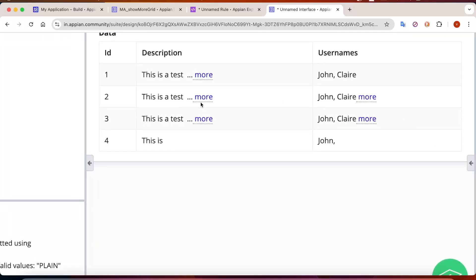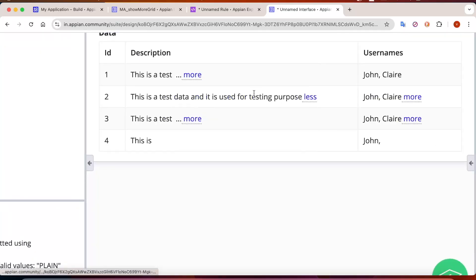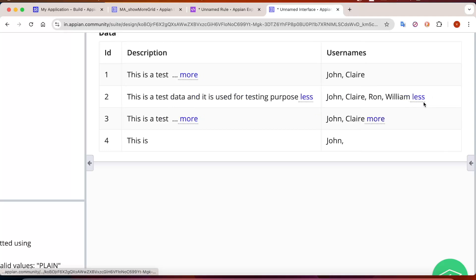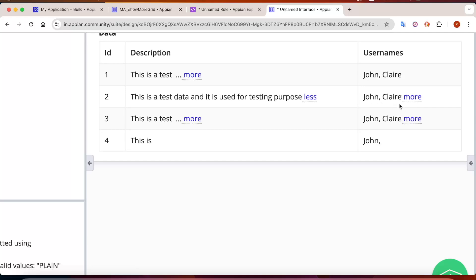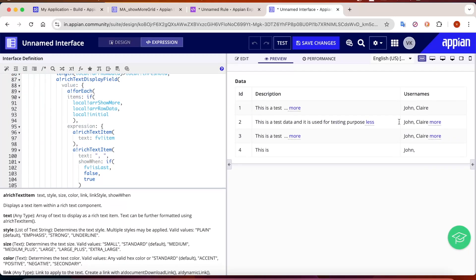This is an important functionality often used in read-only grids. The sentence part: clicking more shows all text, clicking less shows the truncated version. For the array part: clicking more shows all array values, clicking less shows fewer values. This was all for now - thank you.